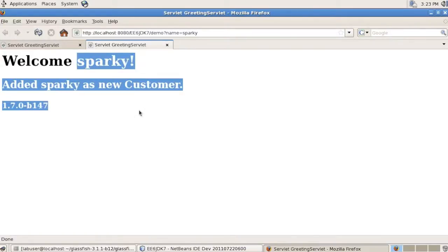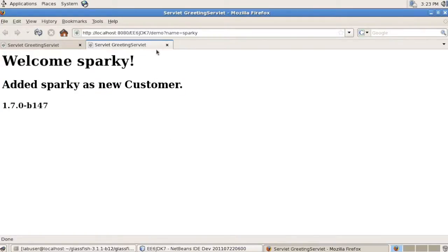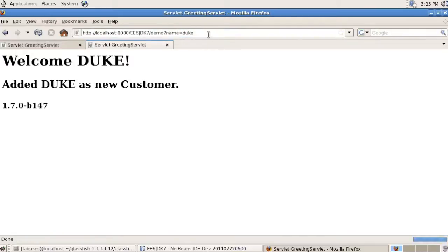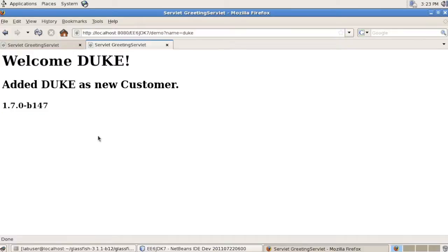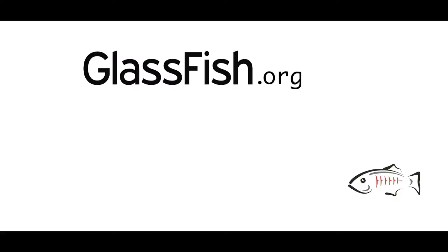Welcome Sparky, a new customer. That's a new deployment. You can try the other ones, and specifically Duke. And Duke is now running on JDK7, on Java 7, on Glassfish 3.1.1.